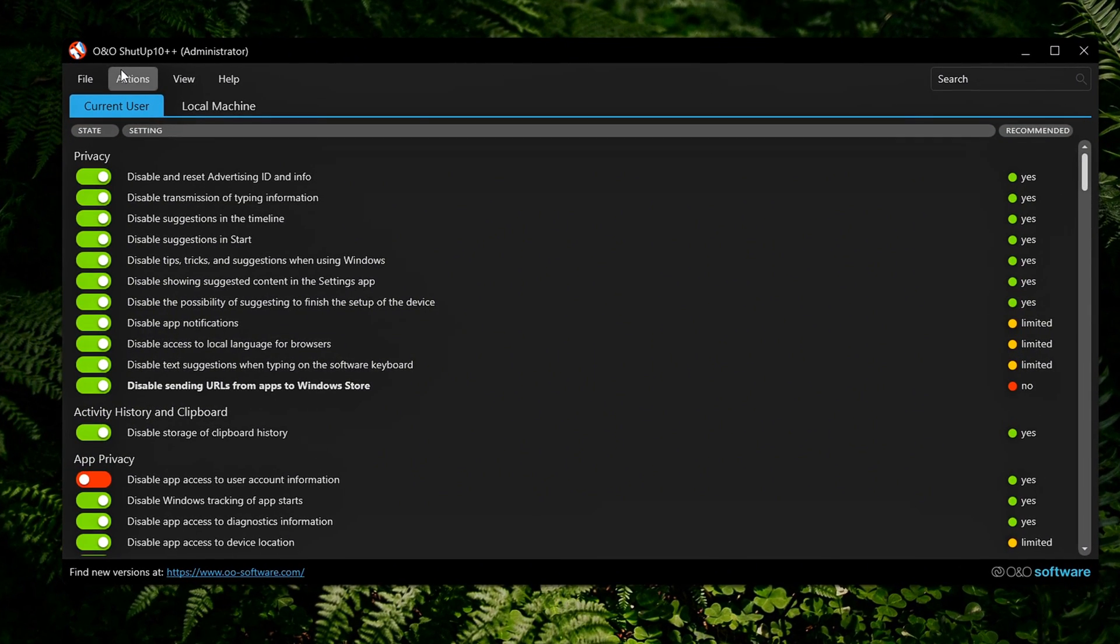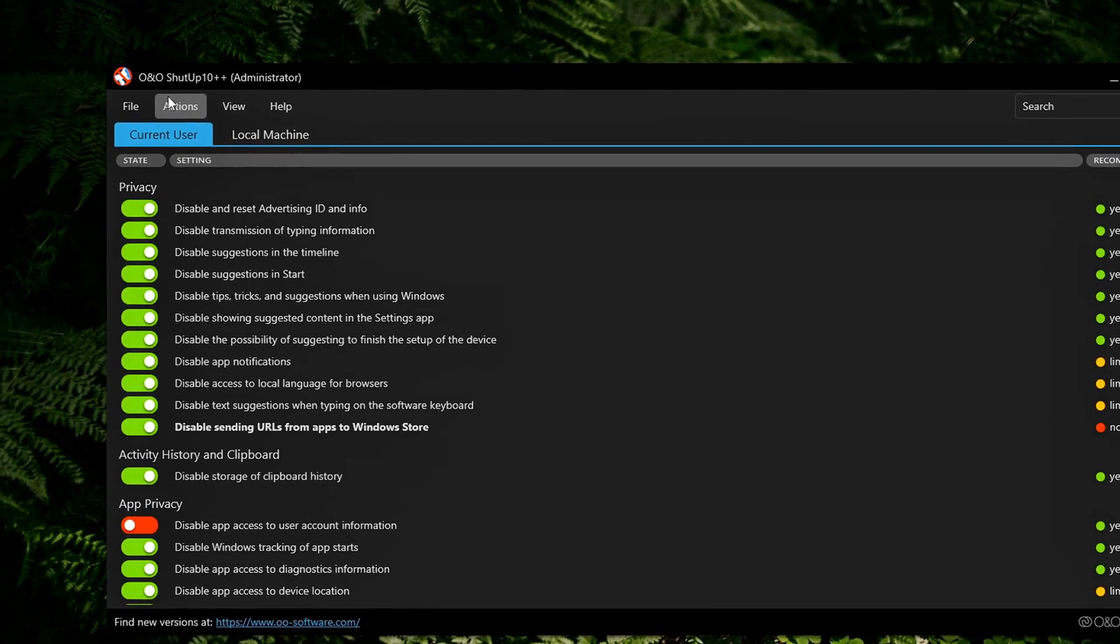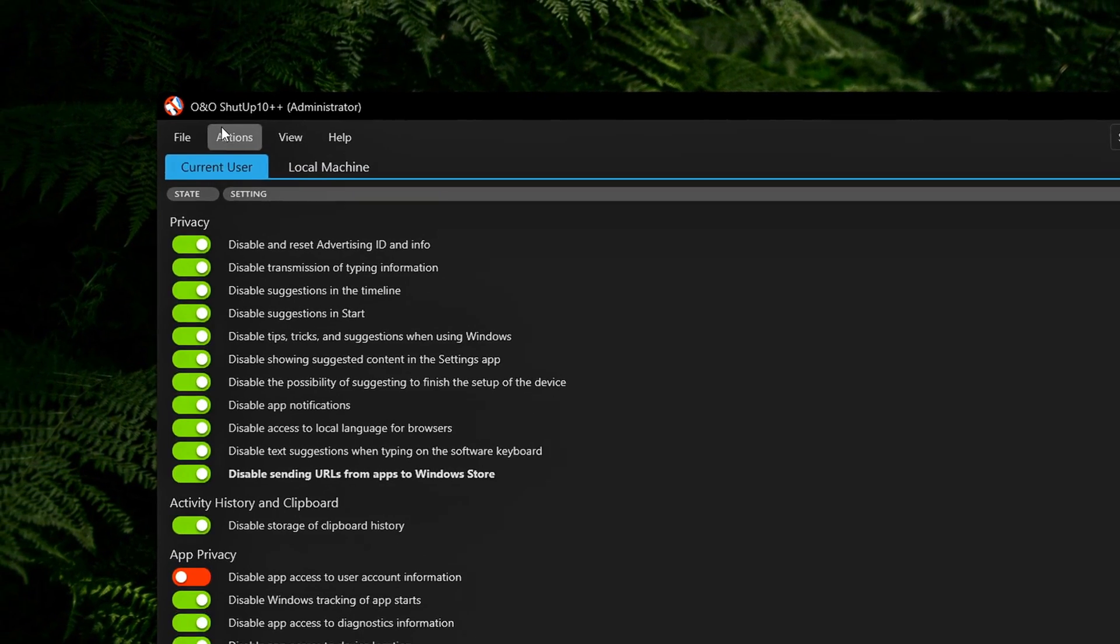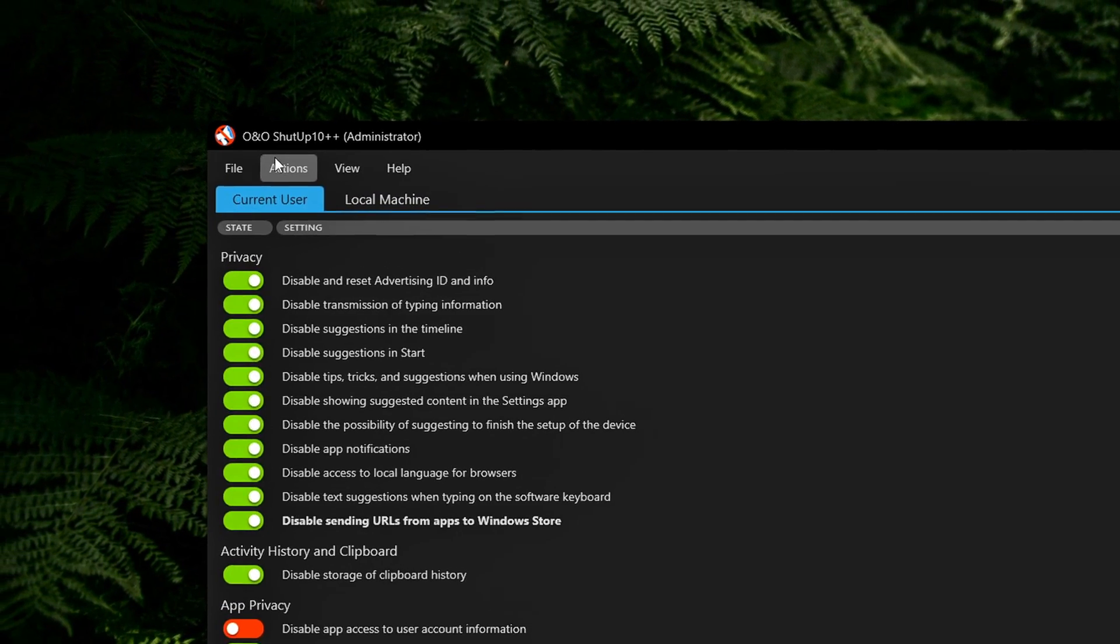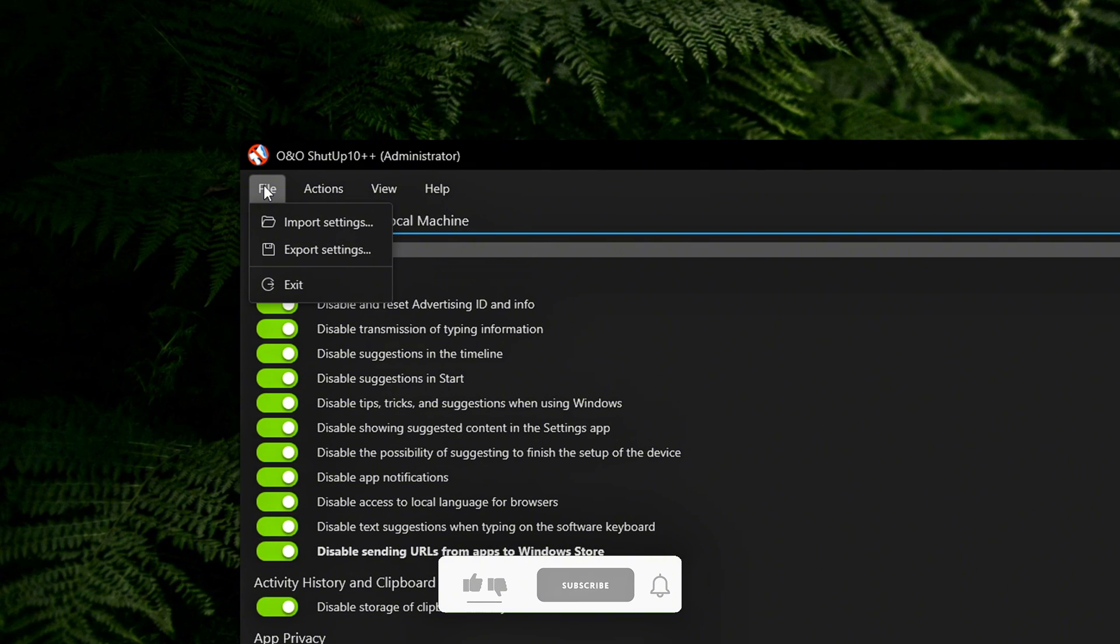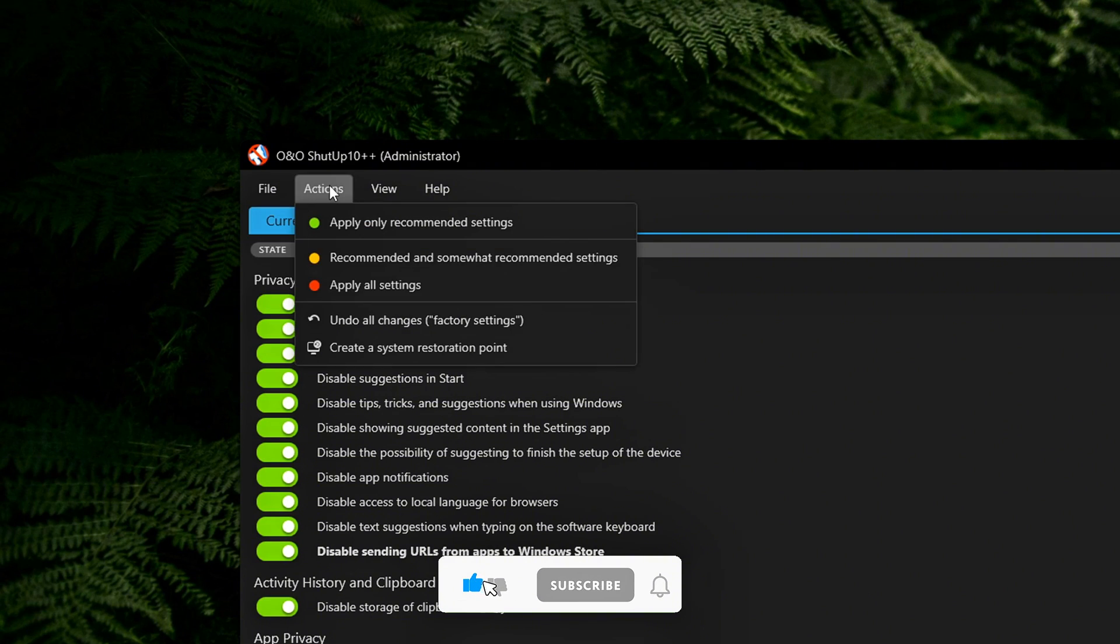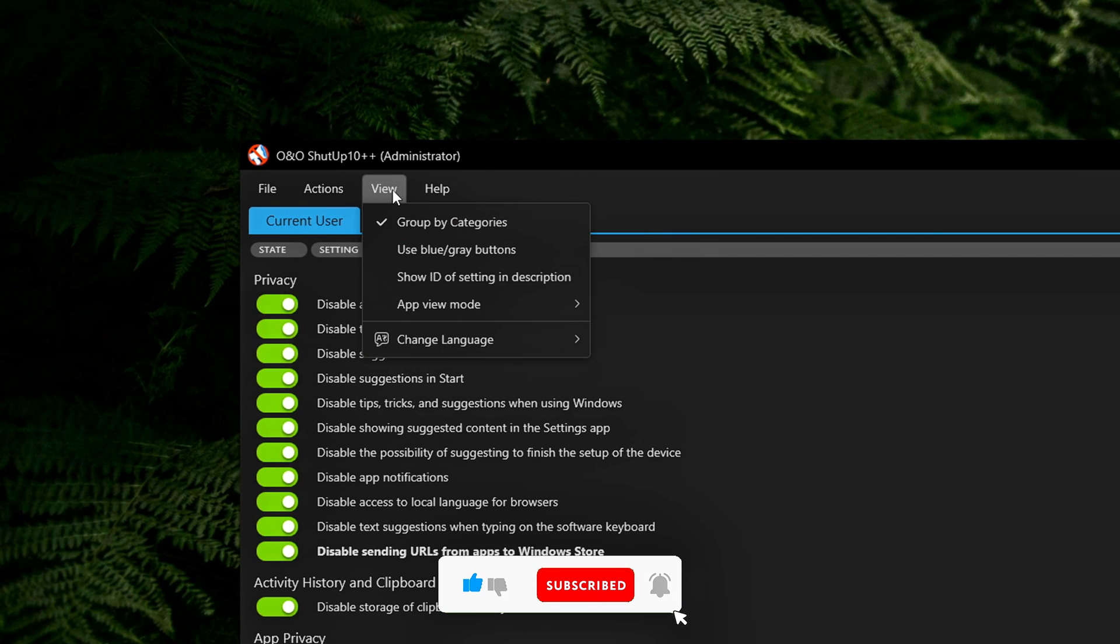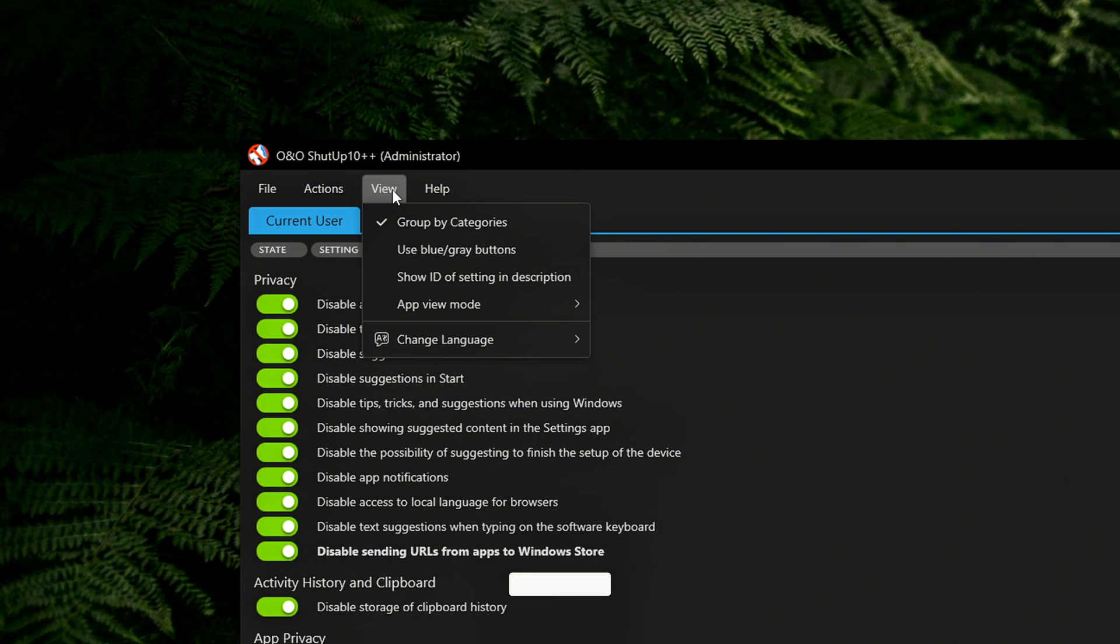At the top, there's a toolbar with a few key options. File, import, export your settings. Actions, apply recommended changes, undo all changes. View, switch to dark mode, show IDs, sort by category.